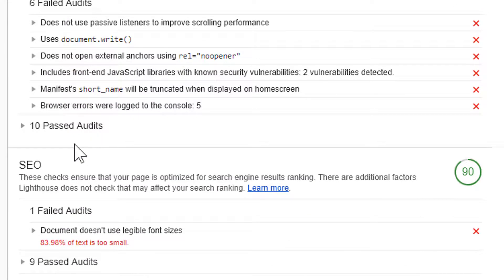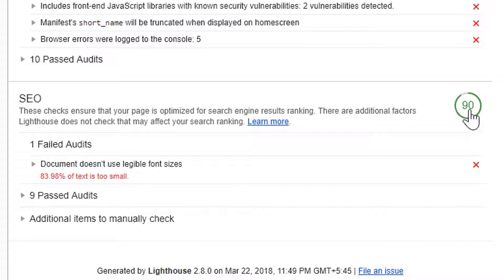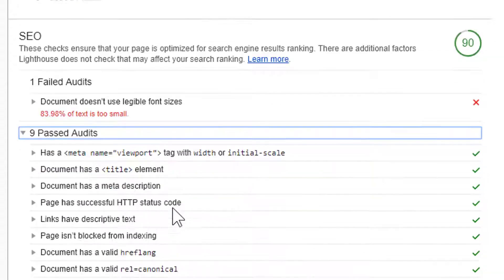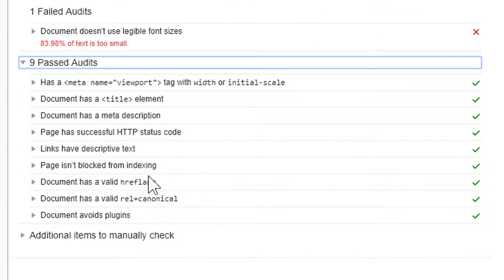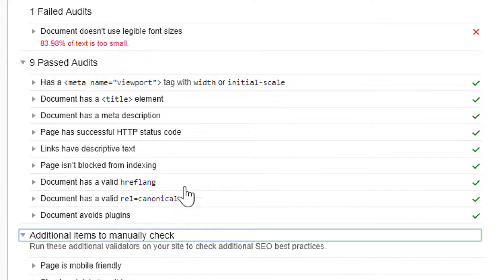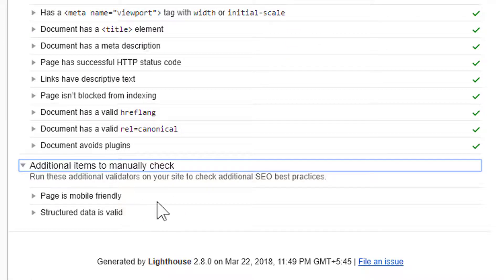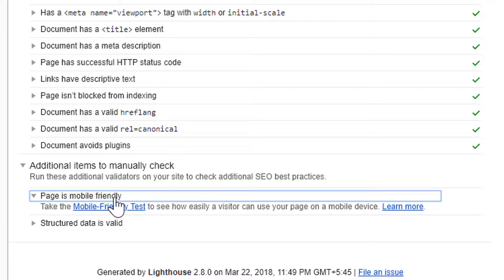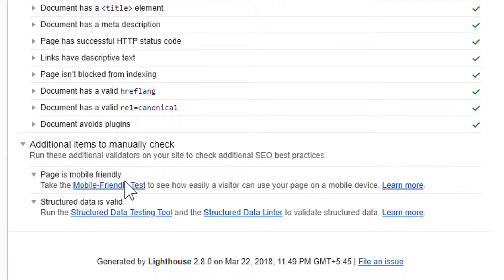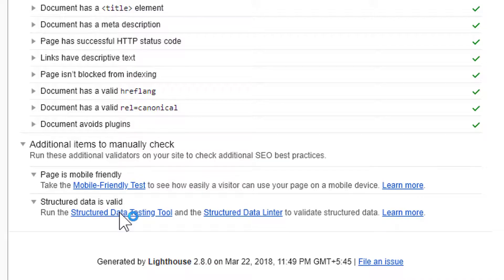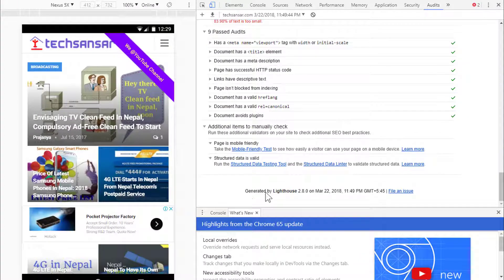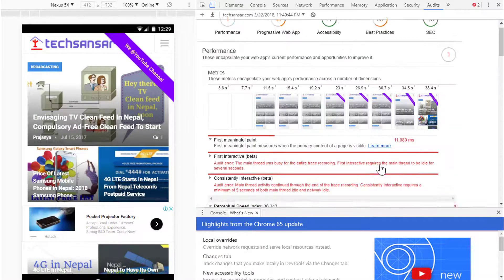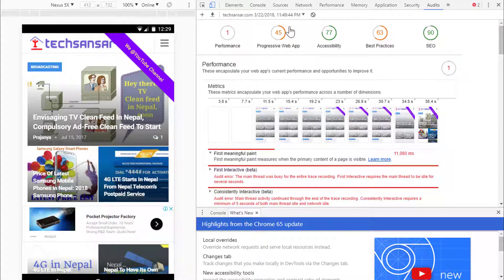The SEO score is quite good — it is 90 out of 100. There is one failed audit report and several passed reports. From an SEO perspective, there are some things to check manually, like mobile friendliness. We can still run a mobile friendliness test according to the tool, as well as a structured data validity test.